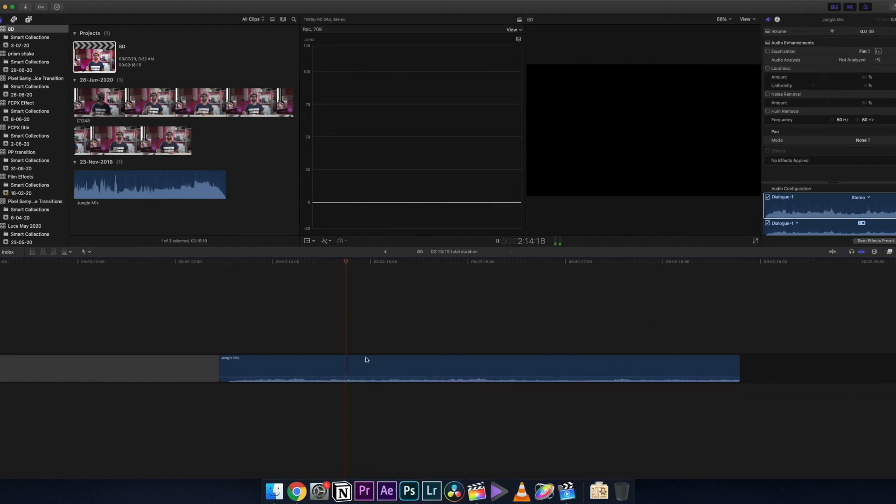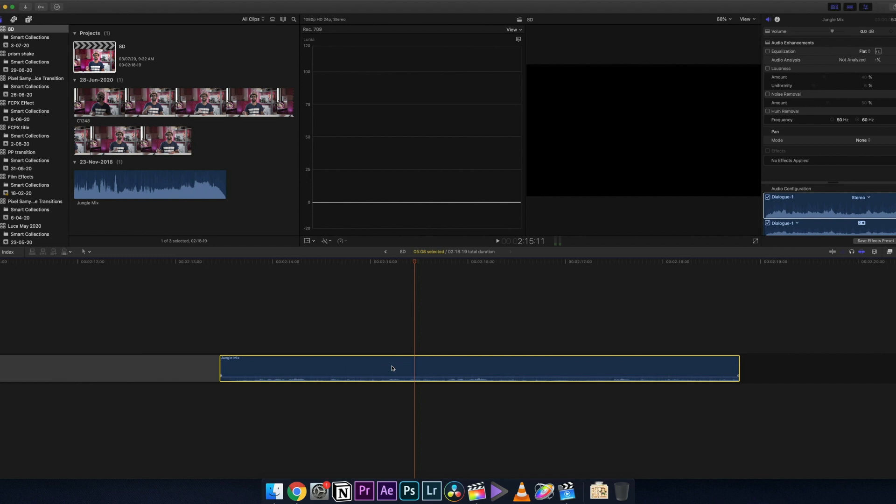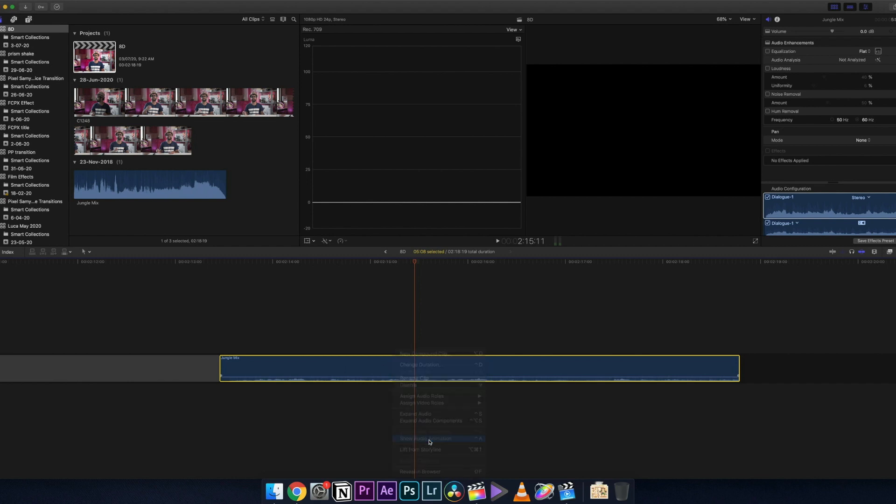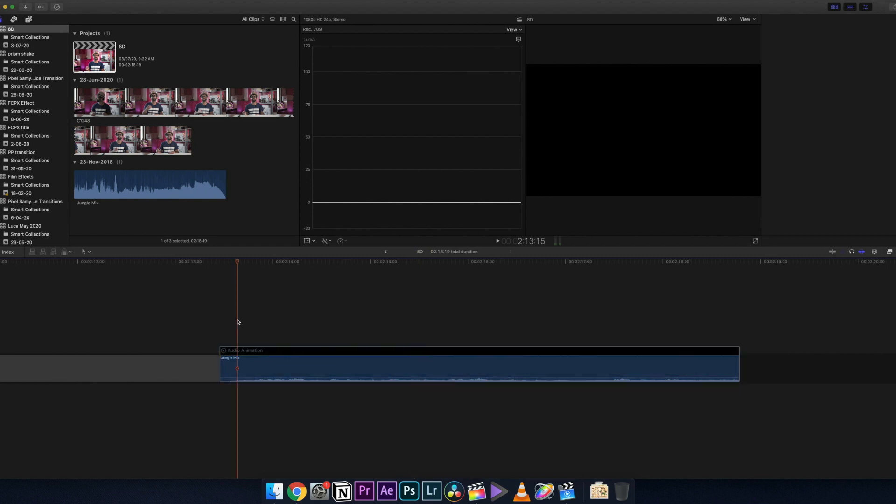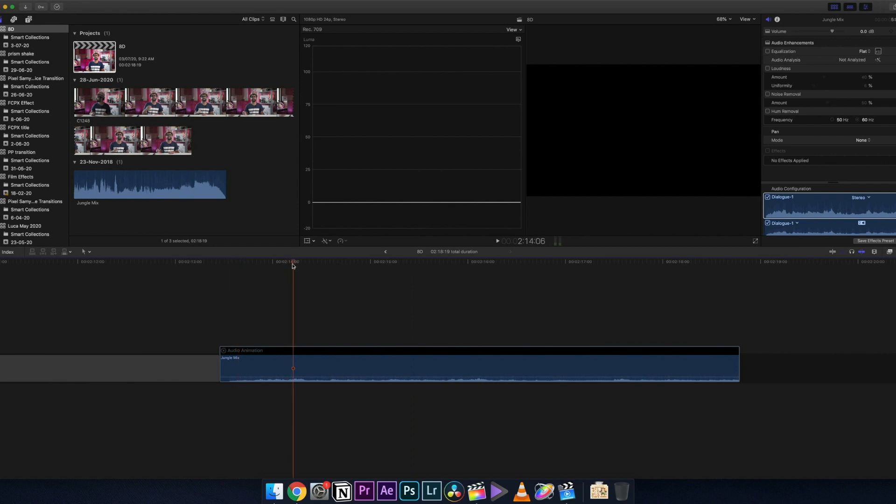So this is Final Cut Pro and this is the sound effect which I'm going to use. What you need to do is go to the effects control panel, but before that I'm going to show the audio animation so that you guys can see the keyframes really well.